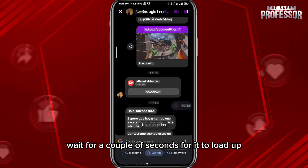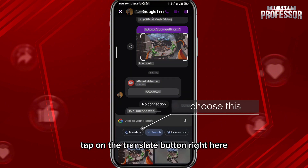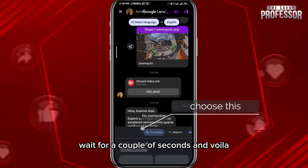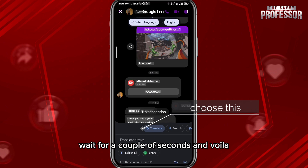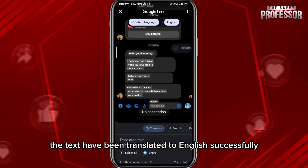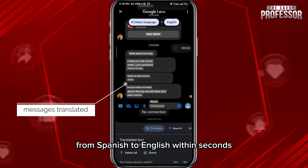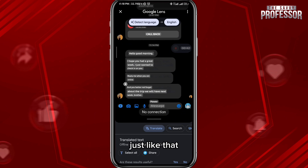From this menu, simply tap on Google Lens right here. Wait for a couple of seconds for it to load up. Once it does, tap on the translate button right here, wait for a couple of seconds, and voilà — the texts have been translated to English successfully, from Spanish to English, within seconds just like that.